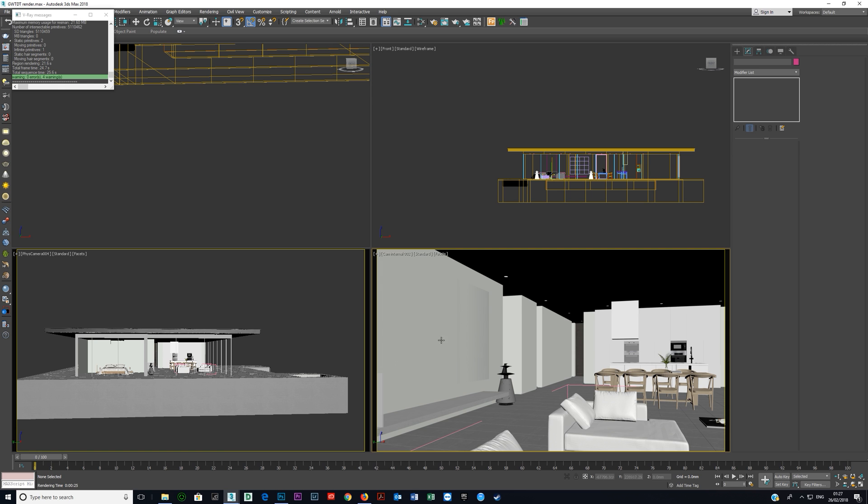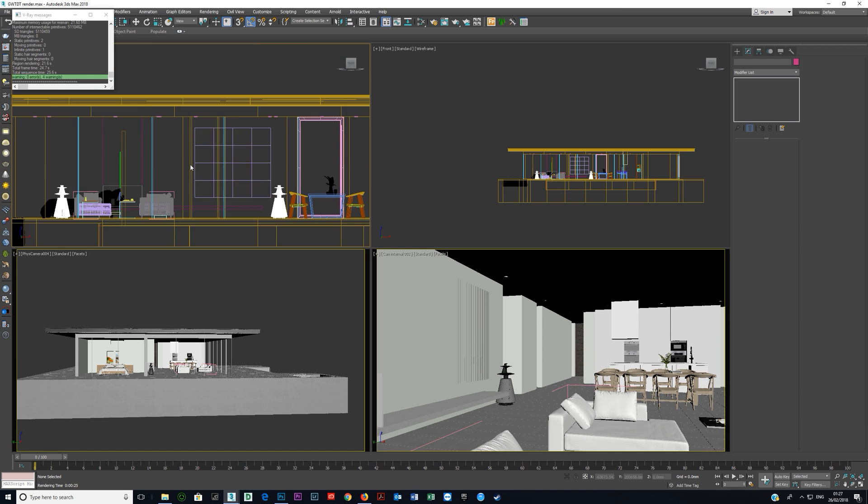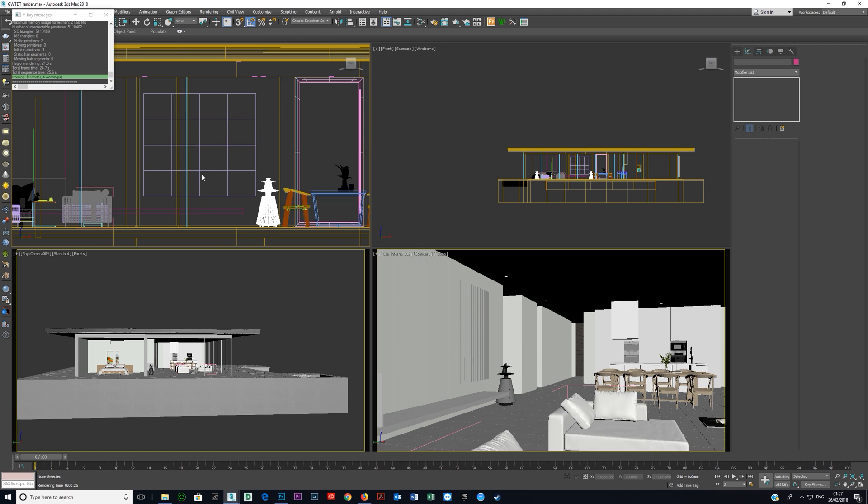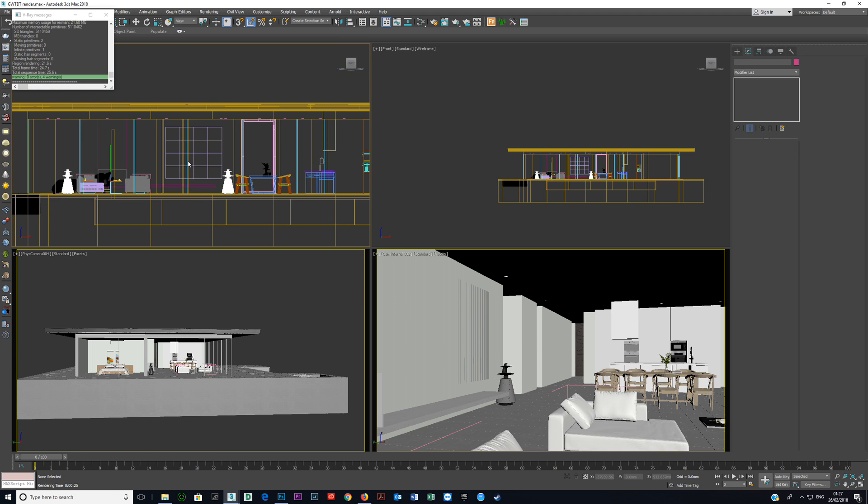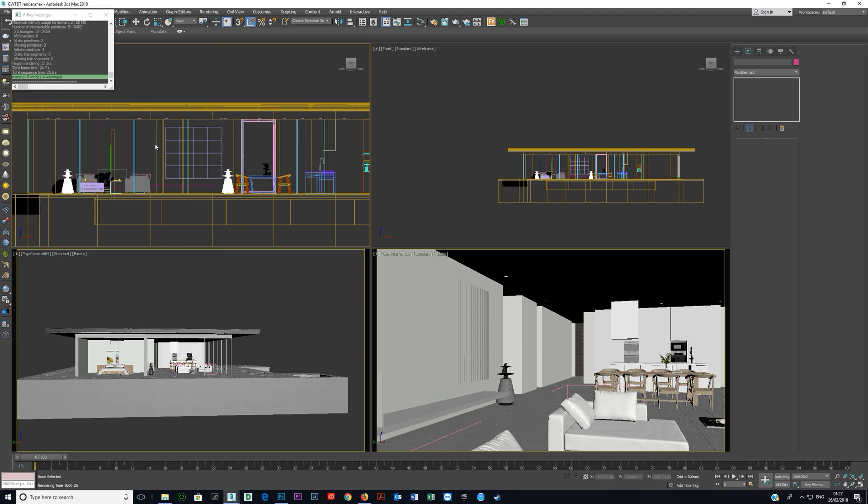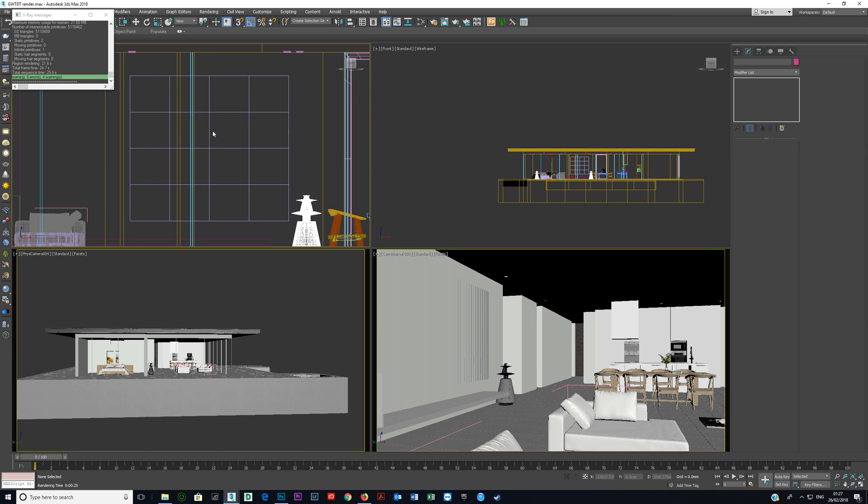Now all I've done to create this mirror is I've simply put a plane. It's right there. I've come in front view, I selected the viewport, I pressed F, I pressed Z for zoom extents and then I'm just moving on my mouse wheel to zoom in here.